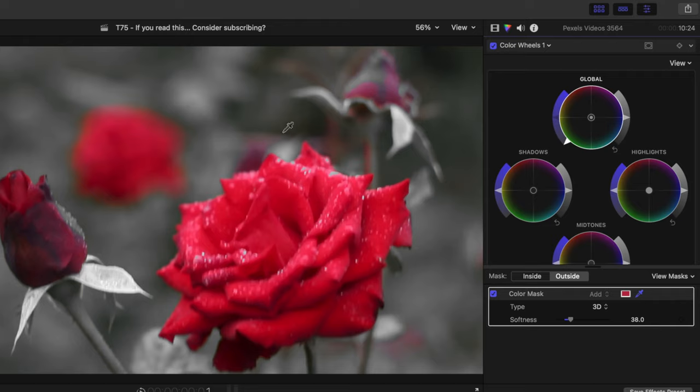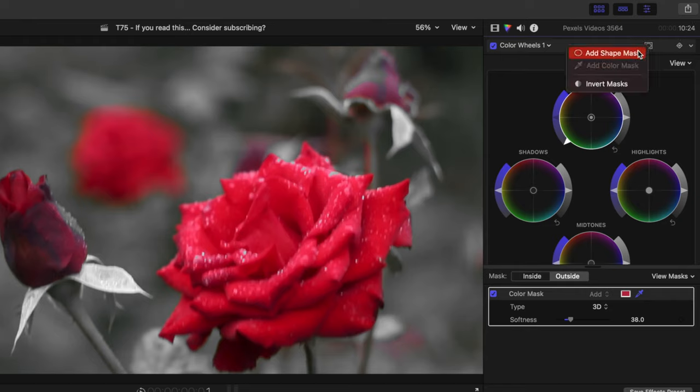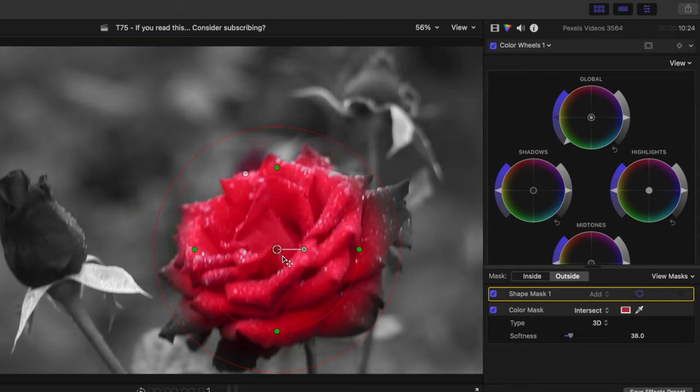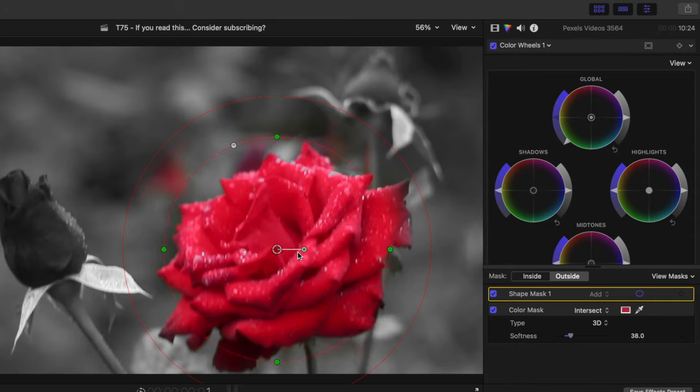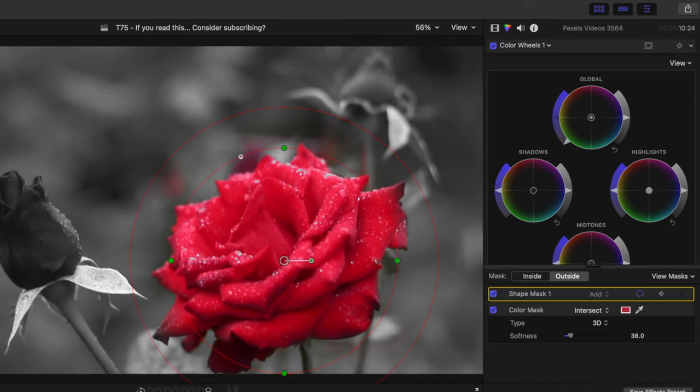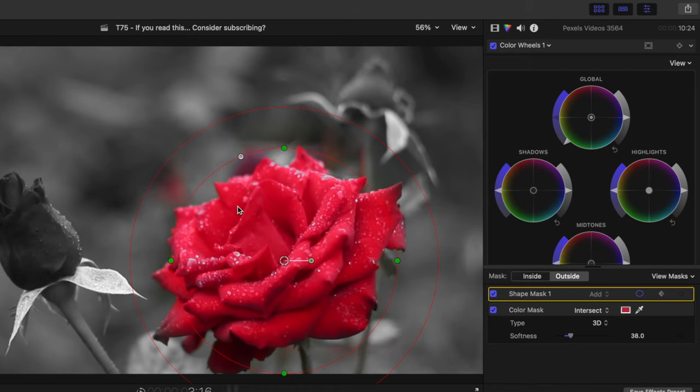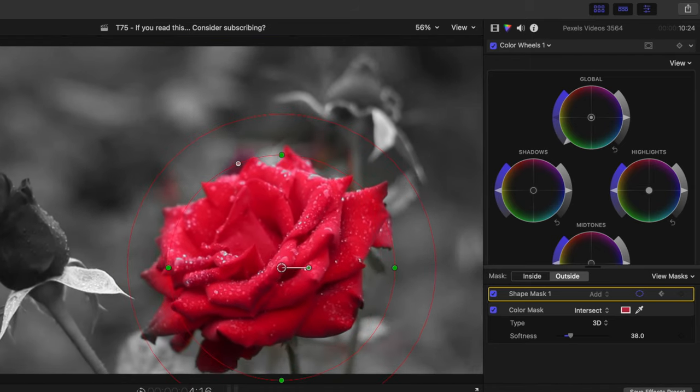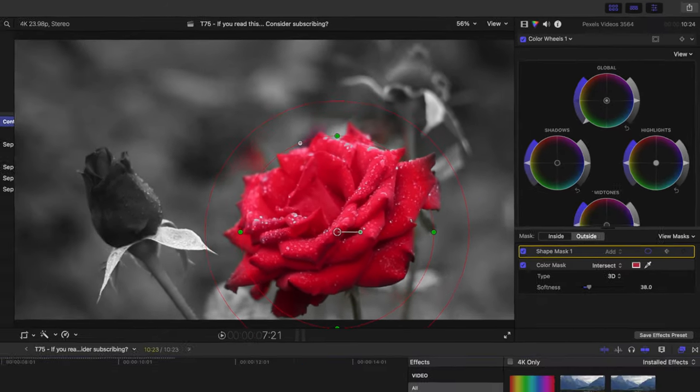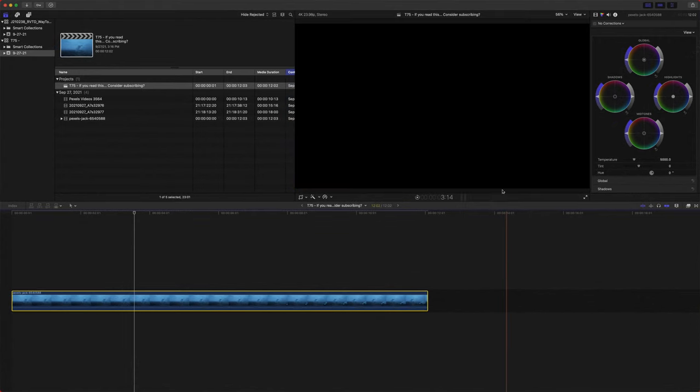Now, if we want to further this isolation, we can actually come up here, click this icon once again and add a shape mask. And we can just circle it right around the rows that we want to be affected. You could also come over here, add a keyframe, move along a bit and animate that keyframe so that your mask just stays on your rows.